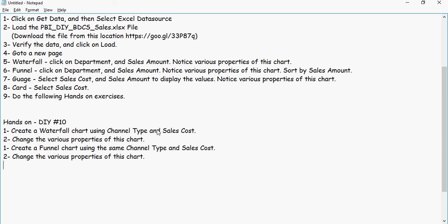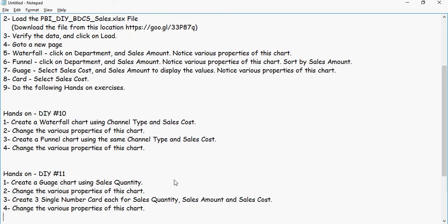DIY 10: Create a waterfall and funnel chart using channel type and sales cost. I encourage you to use various other columns to understand different functionalities of waterfall and funnel. DIY 11: Create a gauge chart for sales quantity, and then create three single number cards — each for sales quantity, sales amount, and sales cost. Make sure you change some colors and background formatting and see how it looks.